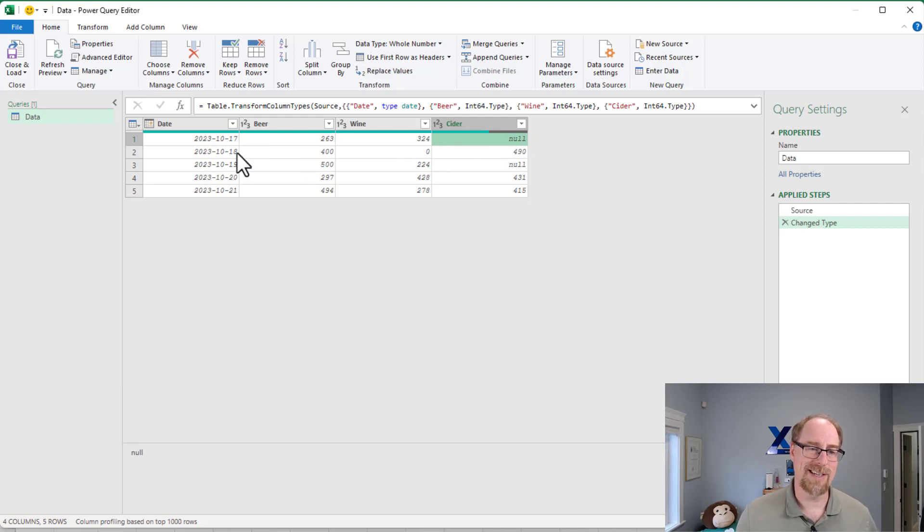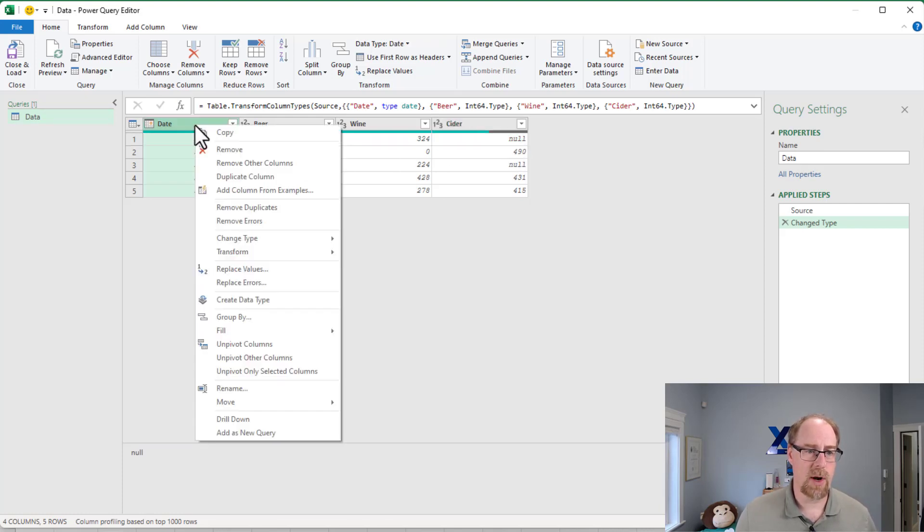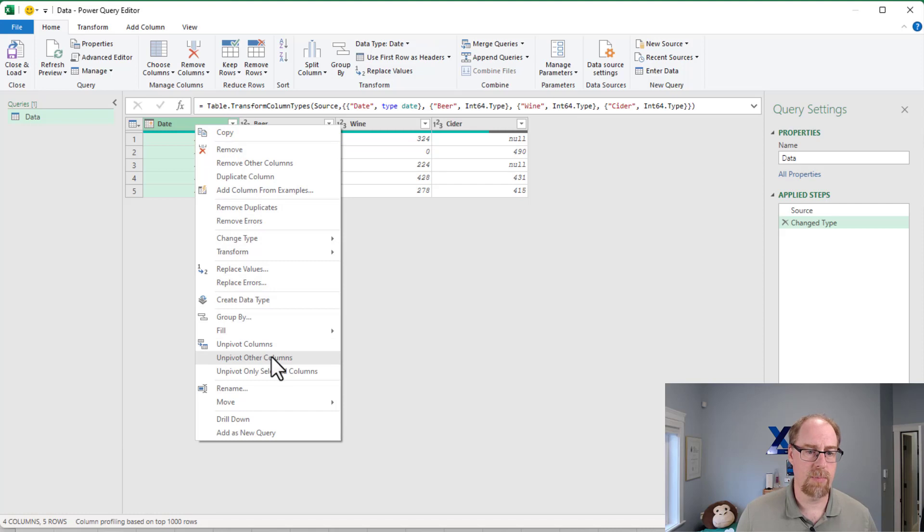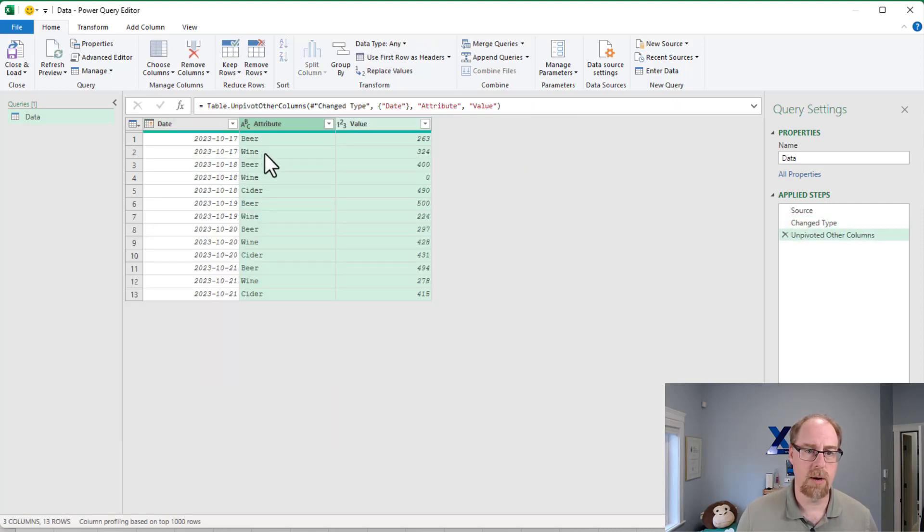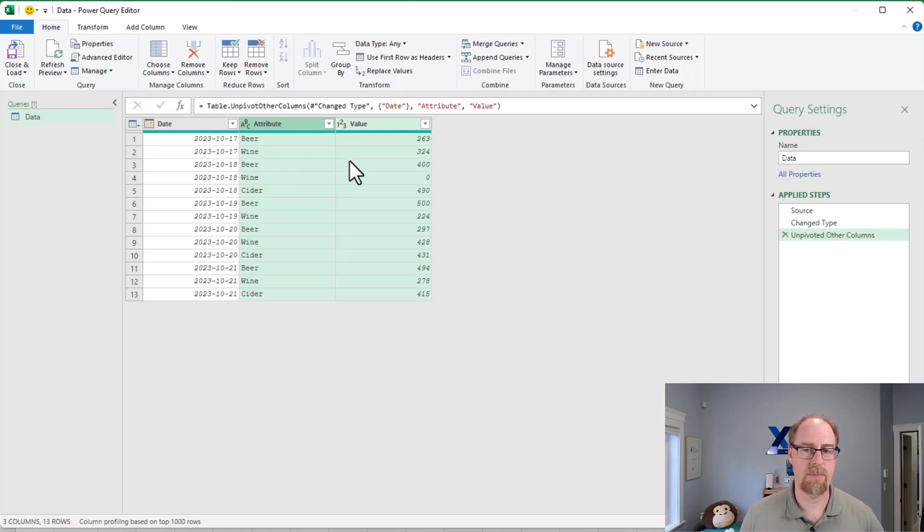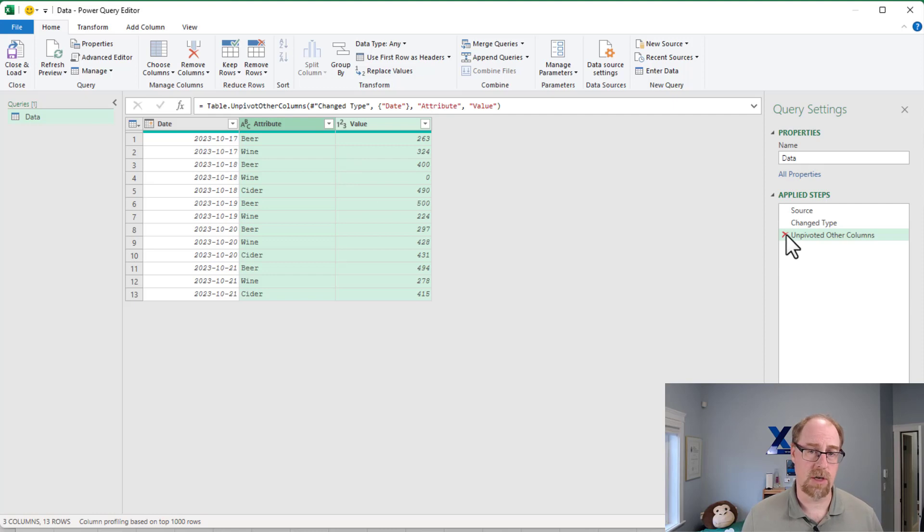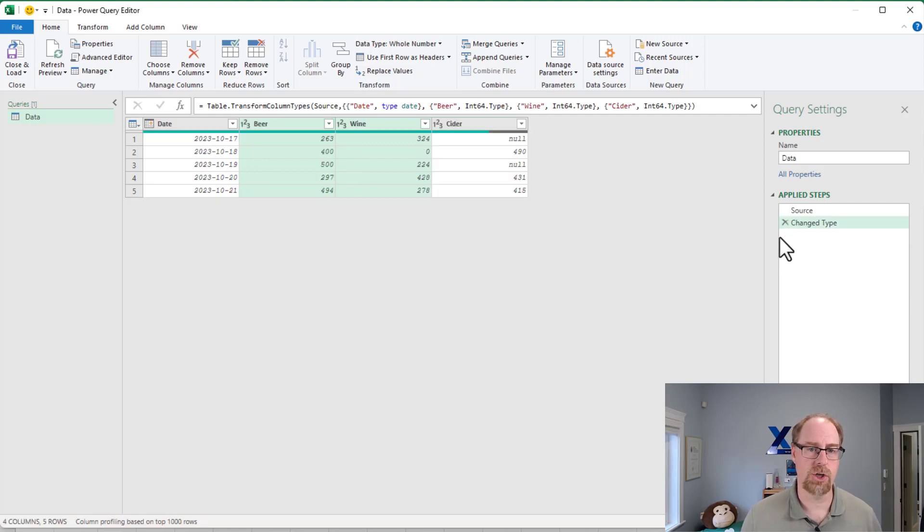And what happens is when we go and right-click on our date, and we choose to unpivot other columns, you'll notice that our data is in order, October 17th, beer and wine, but no cider, it disappears, and we want to try and keep that around.